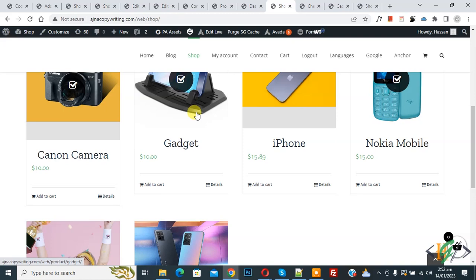Bismillahir Rahmanir Raheem, Assalamualaikum. My name is Asan and today we are going to apply a coupon code on a specific product automatically in WooCommerce WordPress.